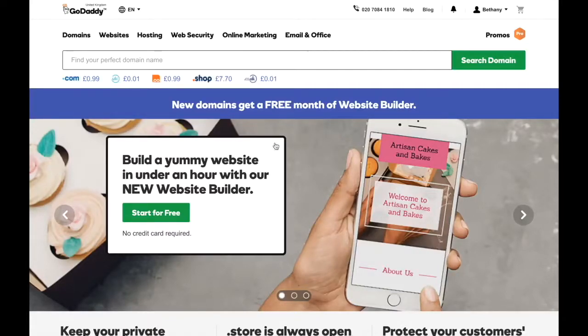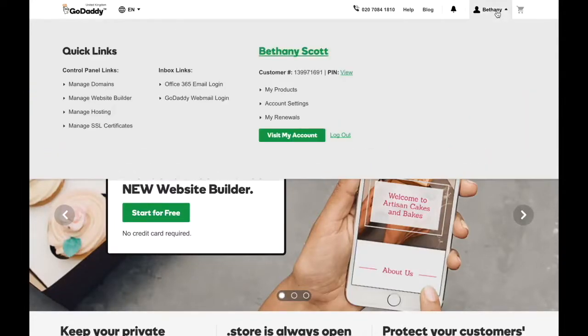So first, log into your GoDaddy account and click on your username in the top right-hand corner. Then click Manage Domains.